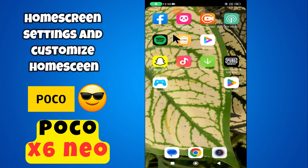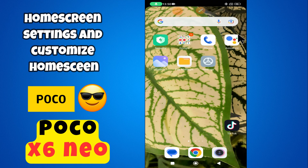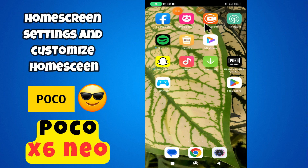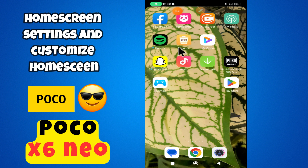Hi everyone, in today's video I'm going to tell you how to manage home screen settings in your device POCO X6 Neo. In this video I'm going to show you how to customize the home screen.